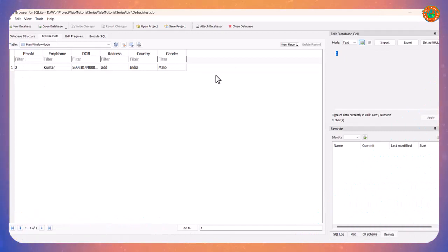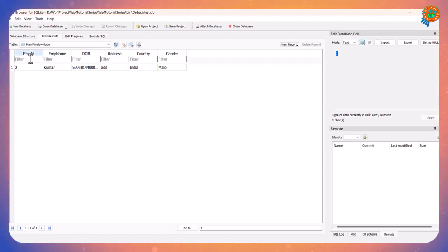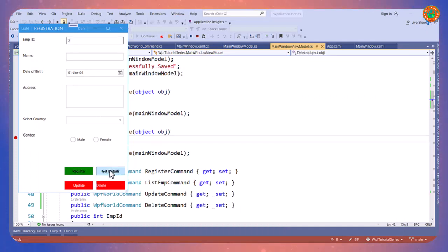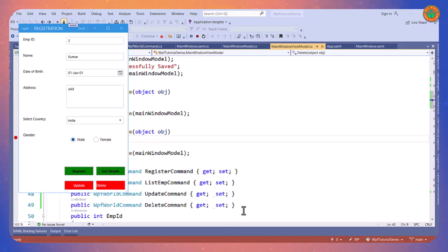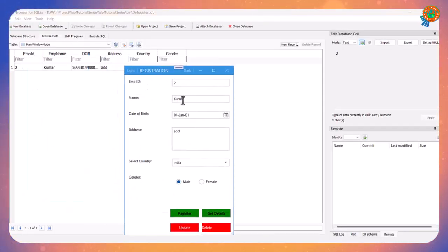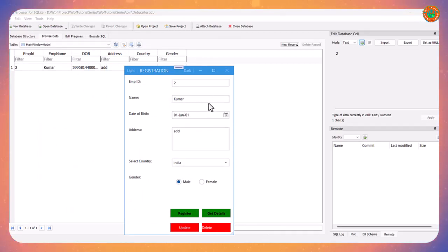Now I want to get details. It should update the form fields. See here - data for Kumar with all those fields is shown. Okay.